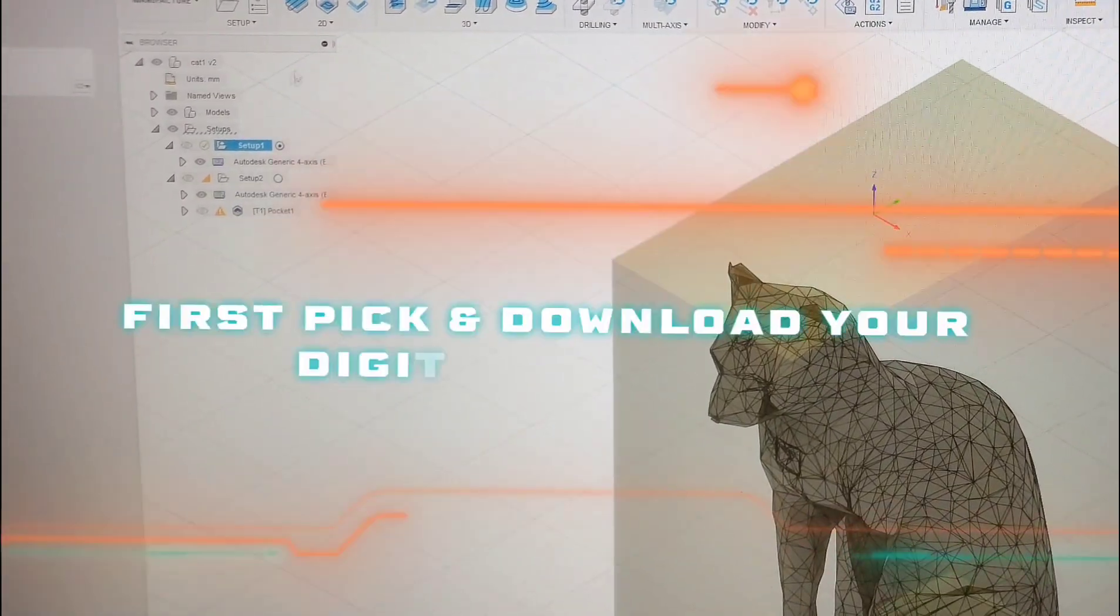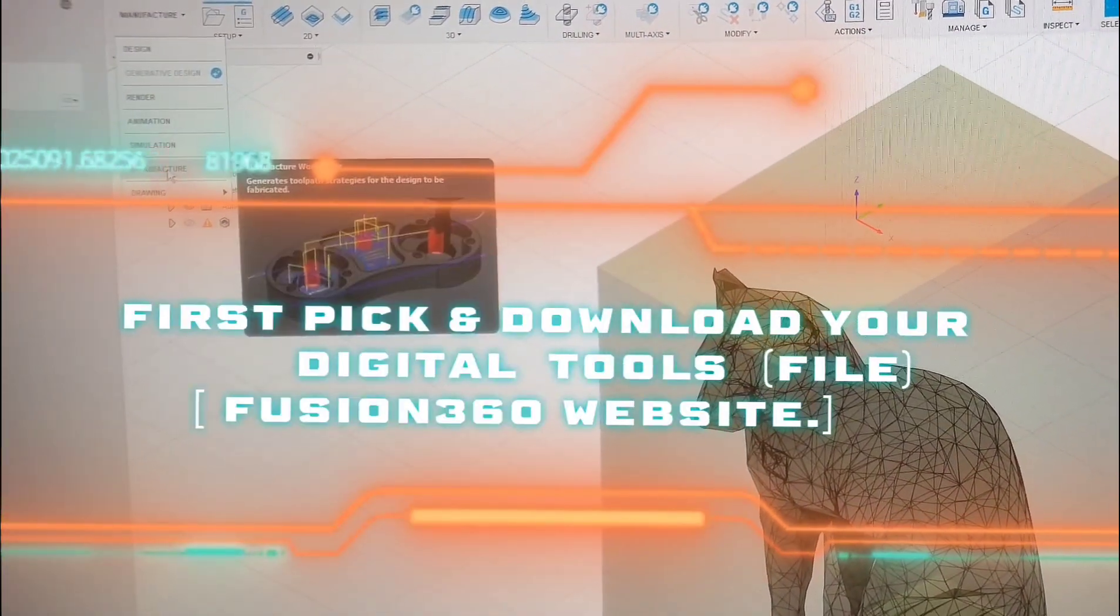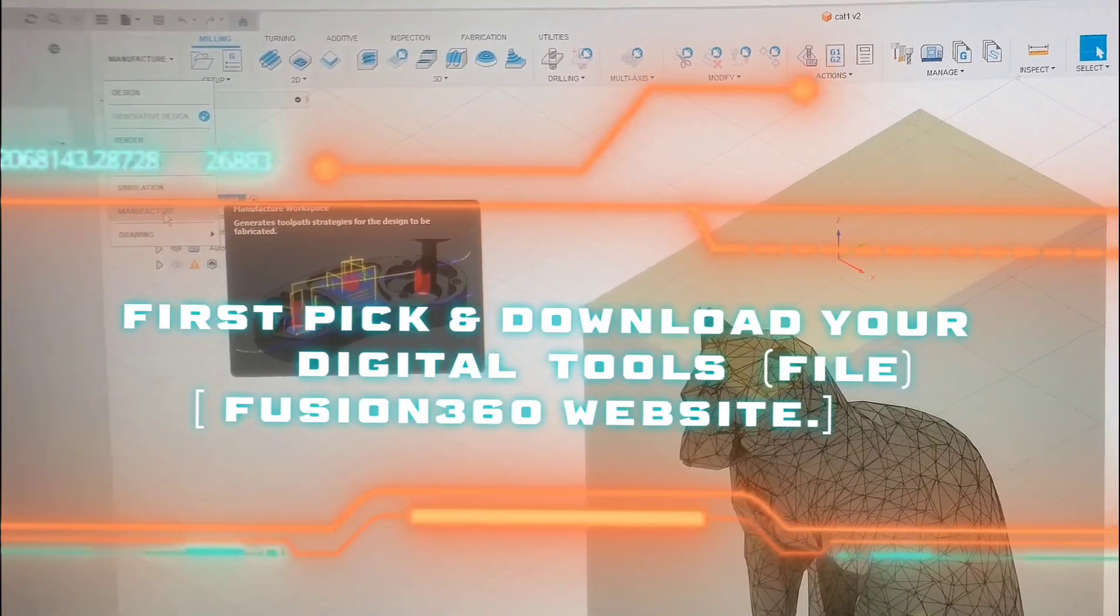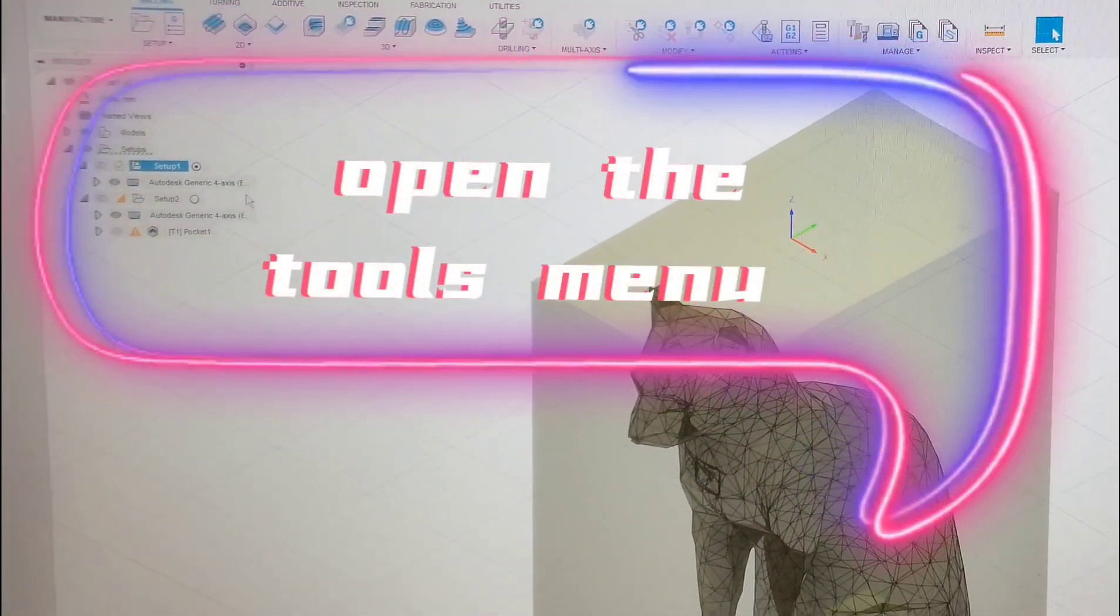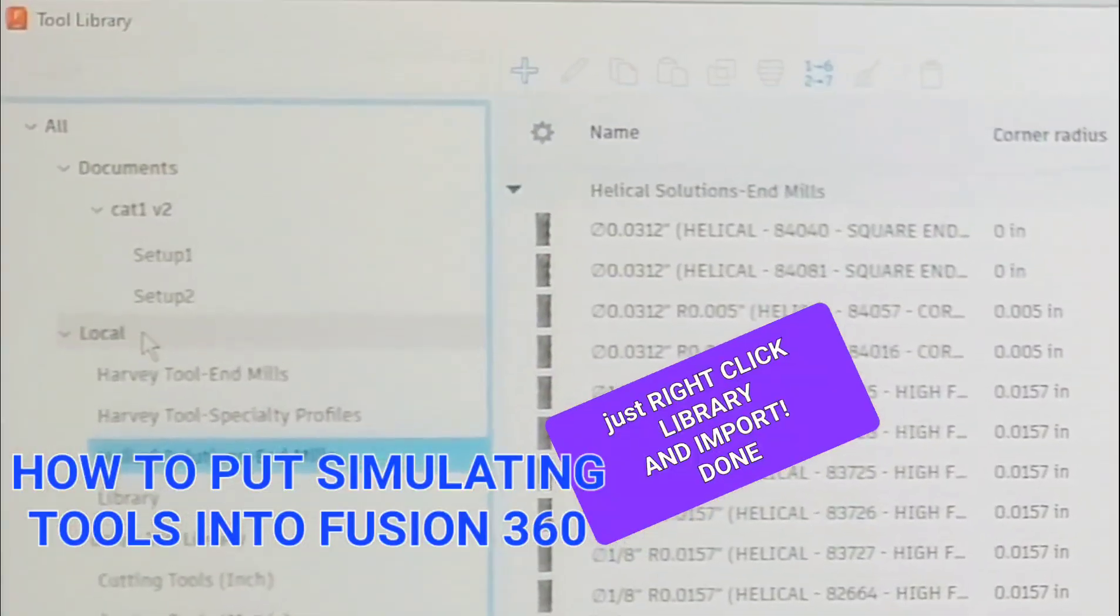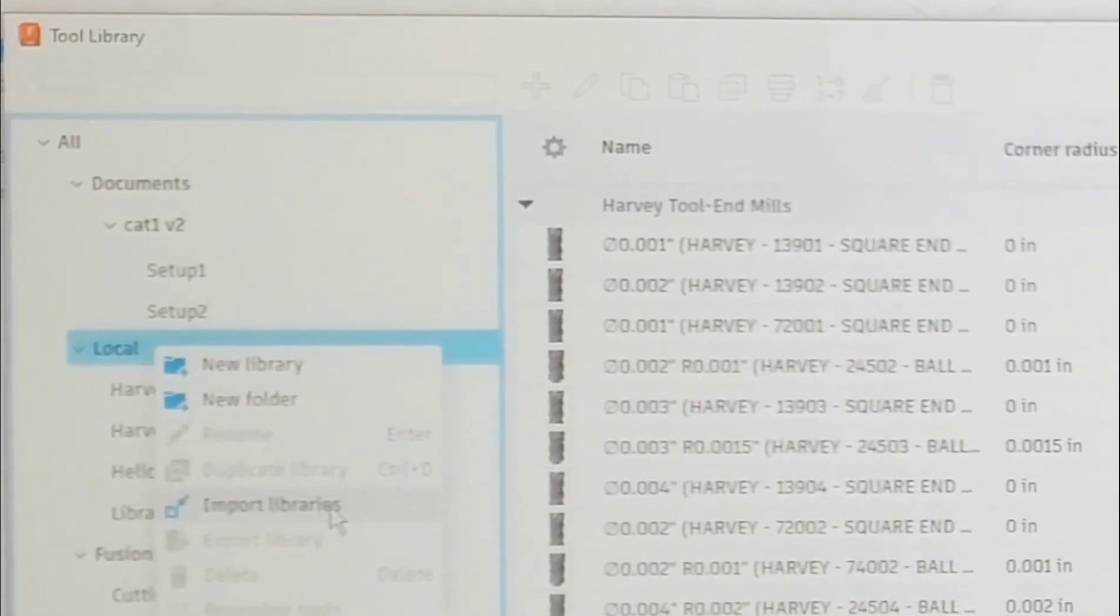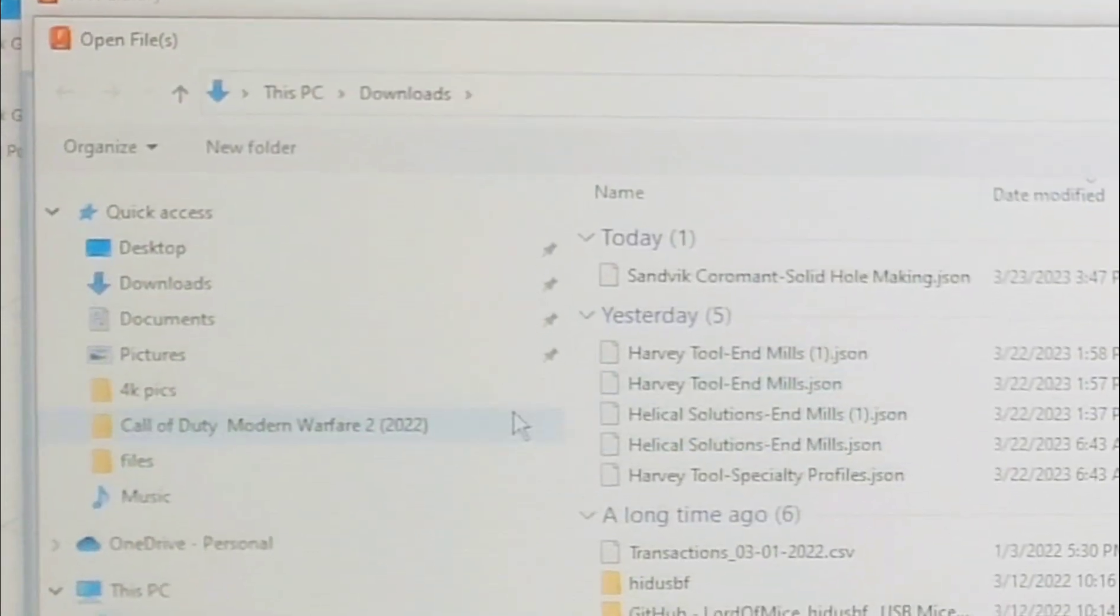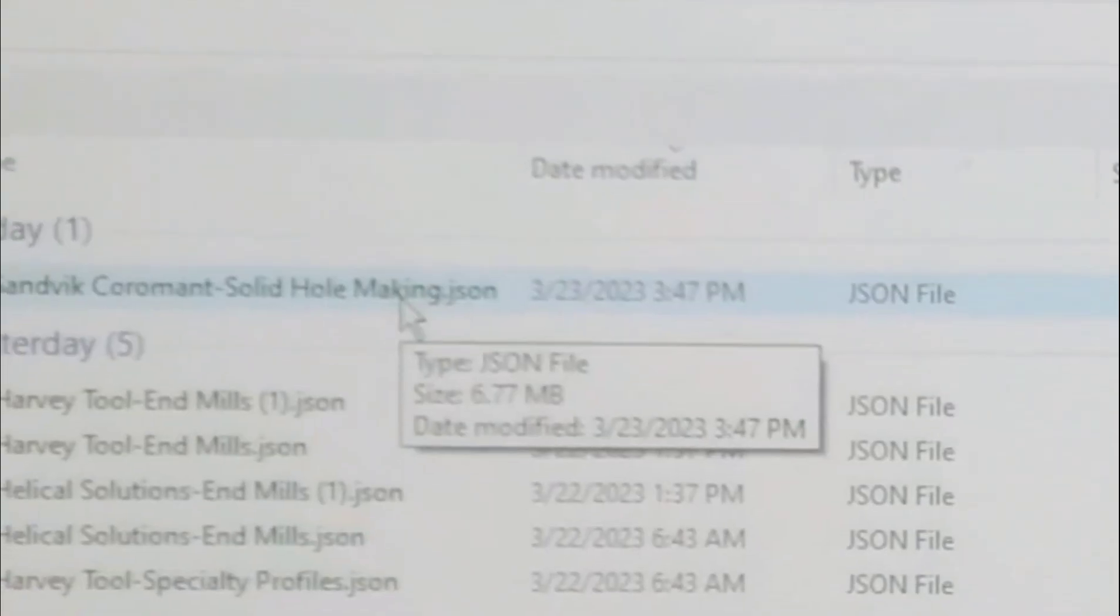Do you wish you had tools in your Fusion 360 but don't know how? If you've downloaded them and are wondering what's going on, you have to click local, right click, and click import. There you go, it's a miracle. It's the only way to do it.